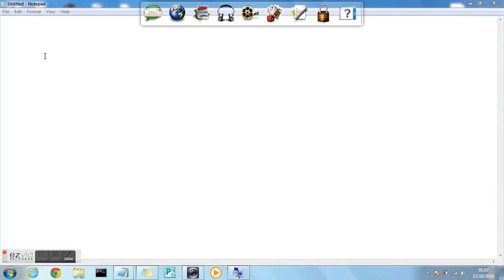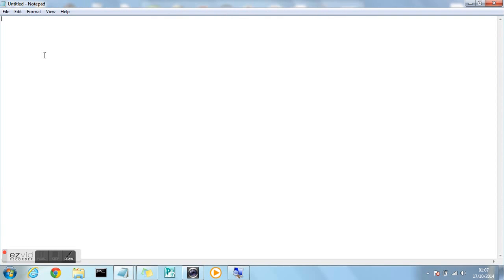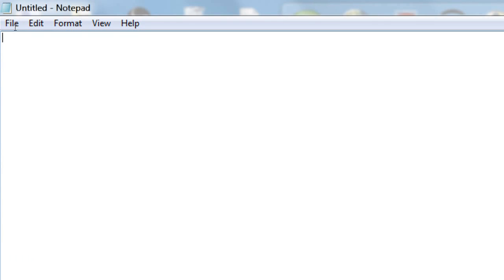So first of all you're going to want to open up Notepad. In future tutorials we'll be using Adobe Dreamweaver but for this tutorial we'll be using Notepad for beginner purposes.